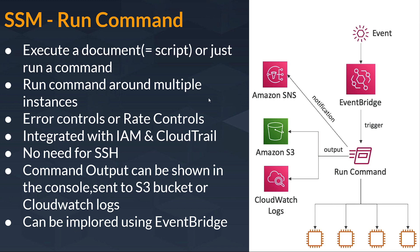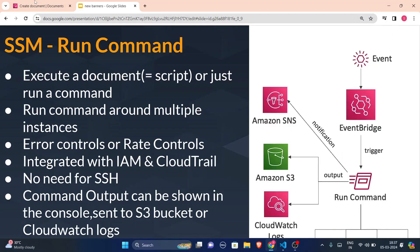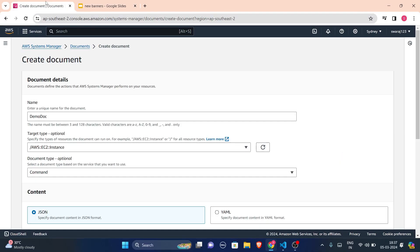So this is it in this theory part, let us see hands-on. I'll just show you how we can create a document. In our previous video, I have already told you about the creation of SSM parameters. And in this hands-on, this is my AWS Systems Manager.